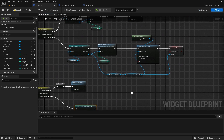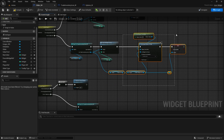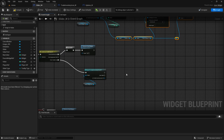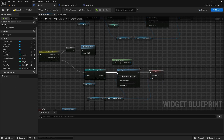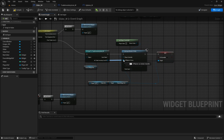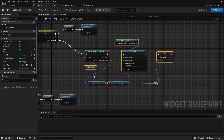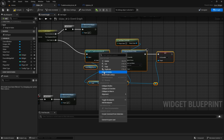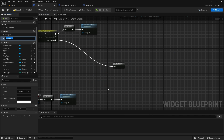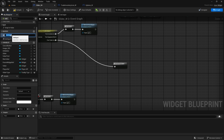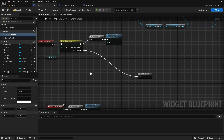Now we can collapse this to a macro - right click and collapse to macro - which will be 'set input trader'. And this one will be 'set input interface' - or inventory or whatever we are setting input to.